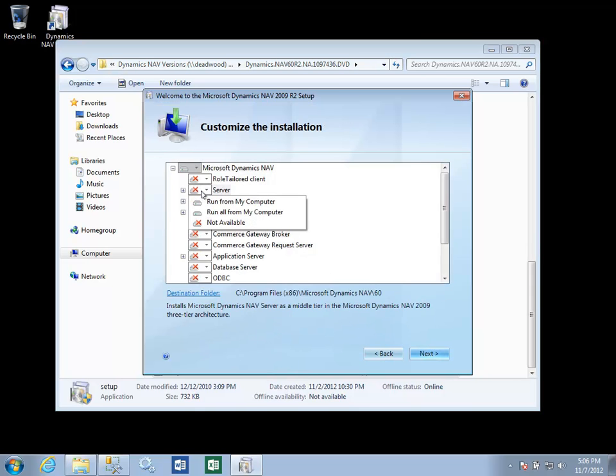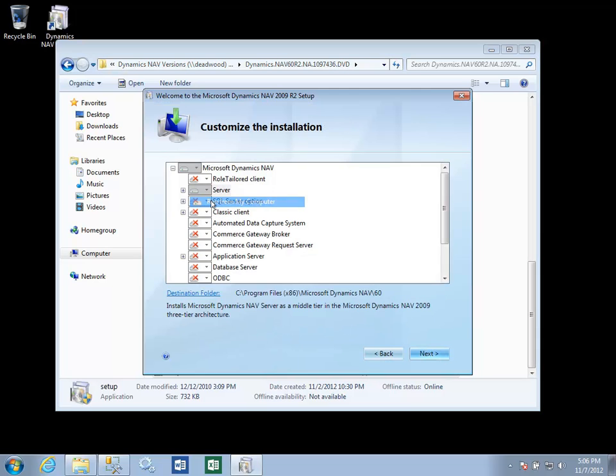we're going to go ahead and select the server component. As you see from the description, this is installing the NAV server as a middle tier, and the destination folder is specified.